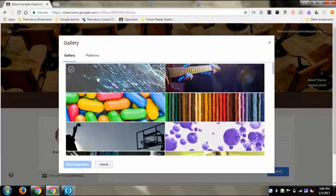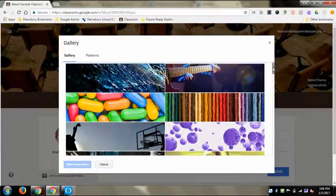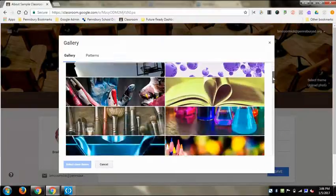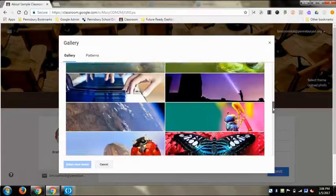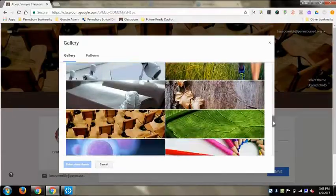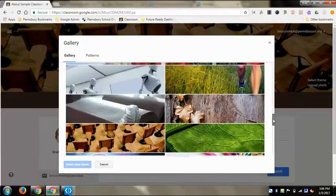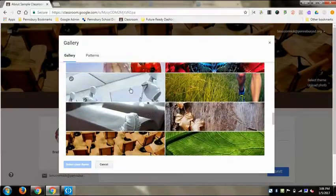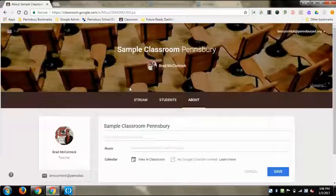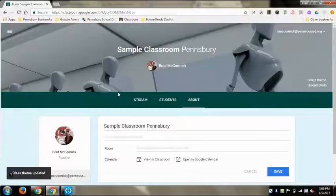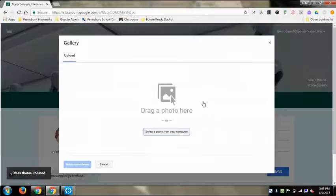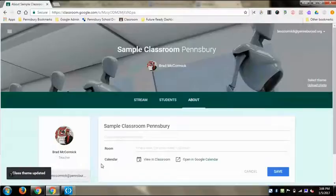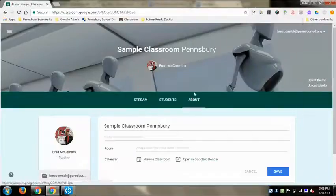You can select a theme and change what each one of them looks like. When I had different classes, I made each one a different theme so I could tell them apart easily by just looking at whatever picture was up there. You can choose a whole bunch of different ones from the Google library, or you can upload any picture from your computer as a theme as well.